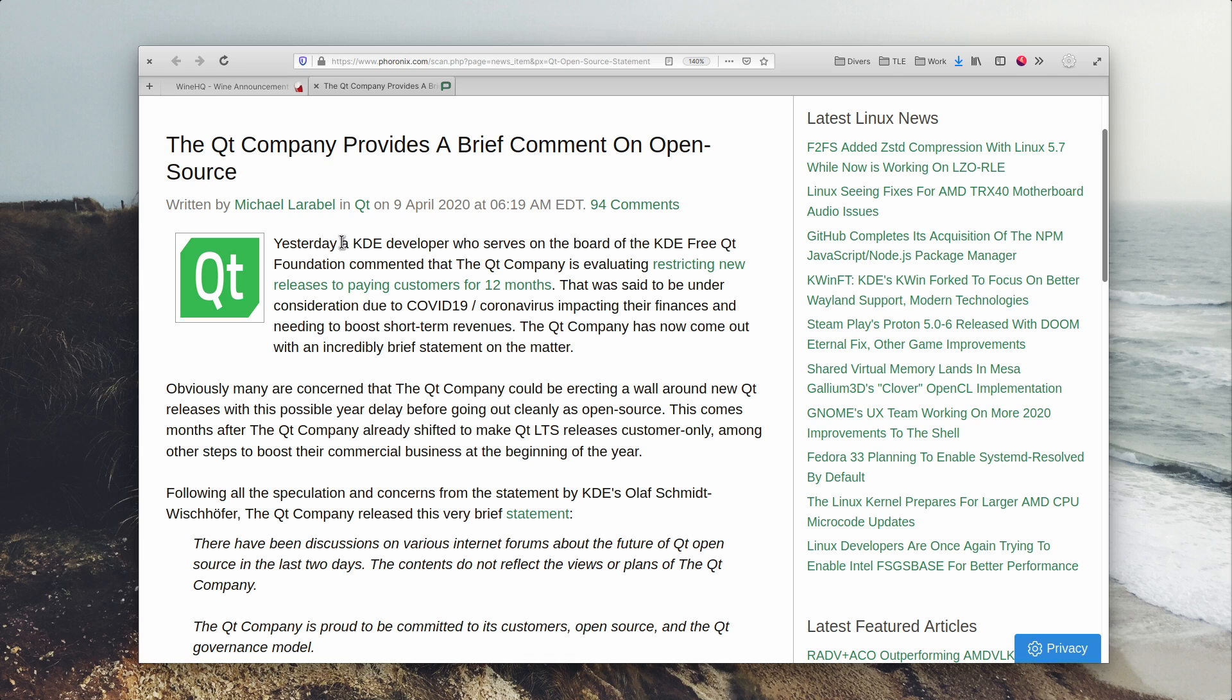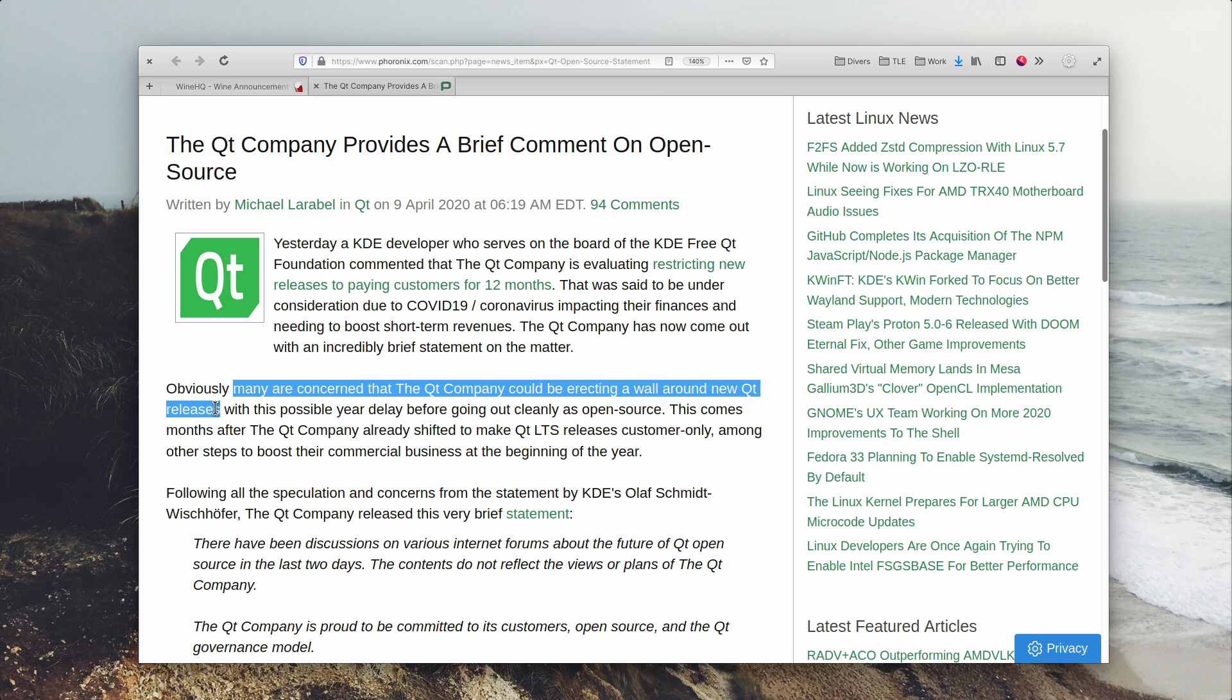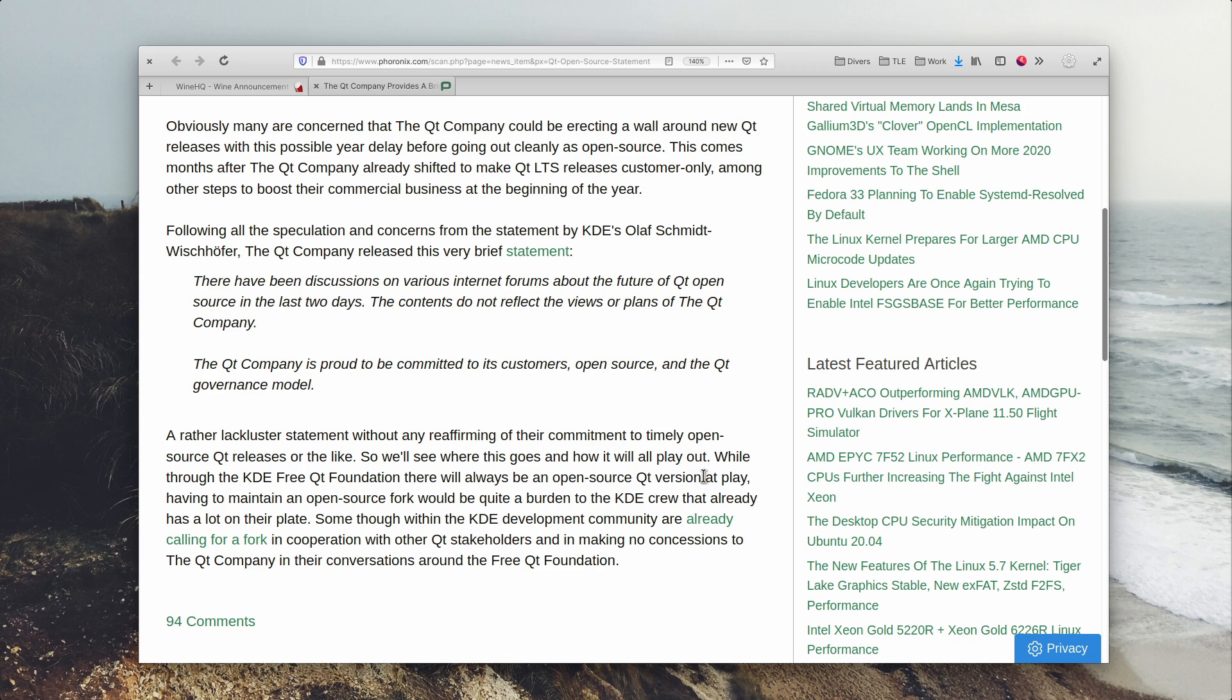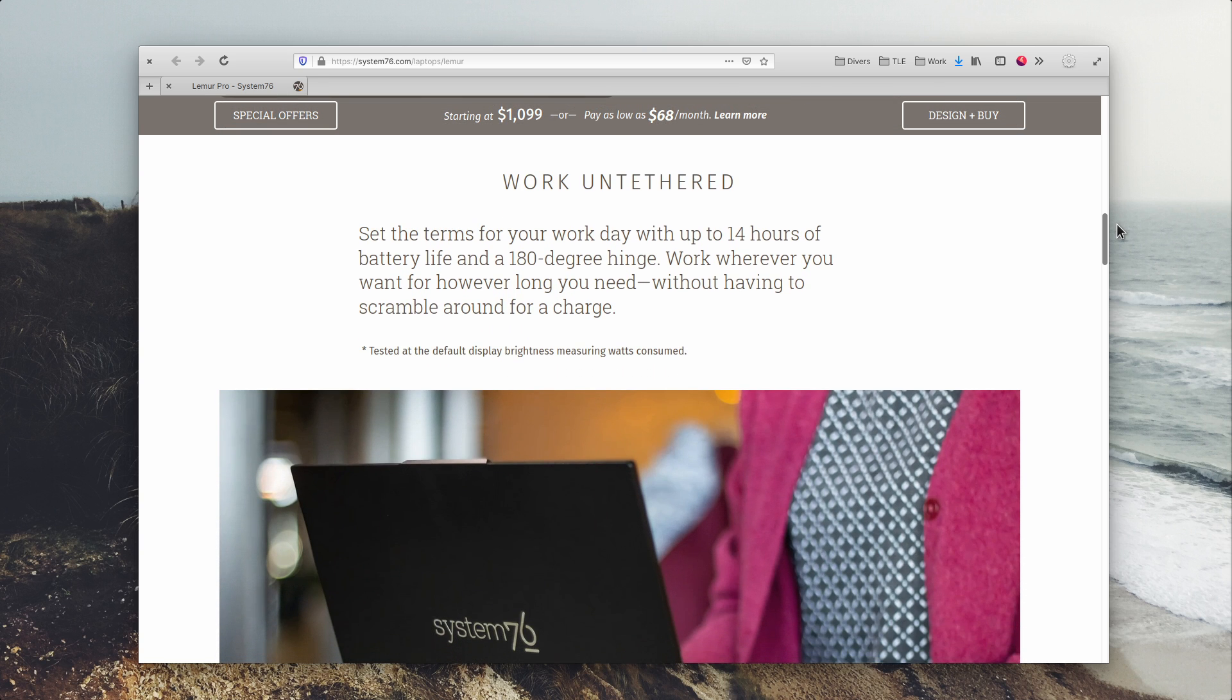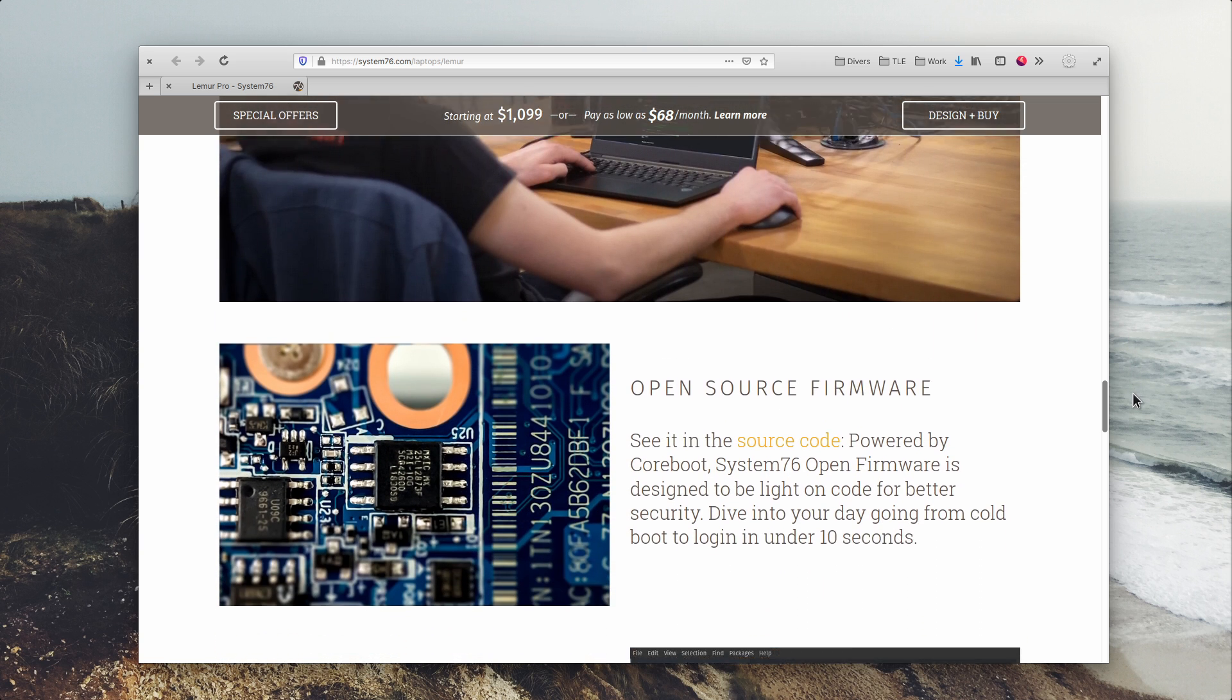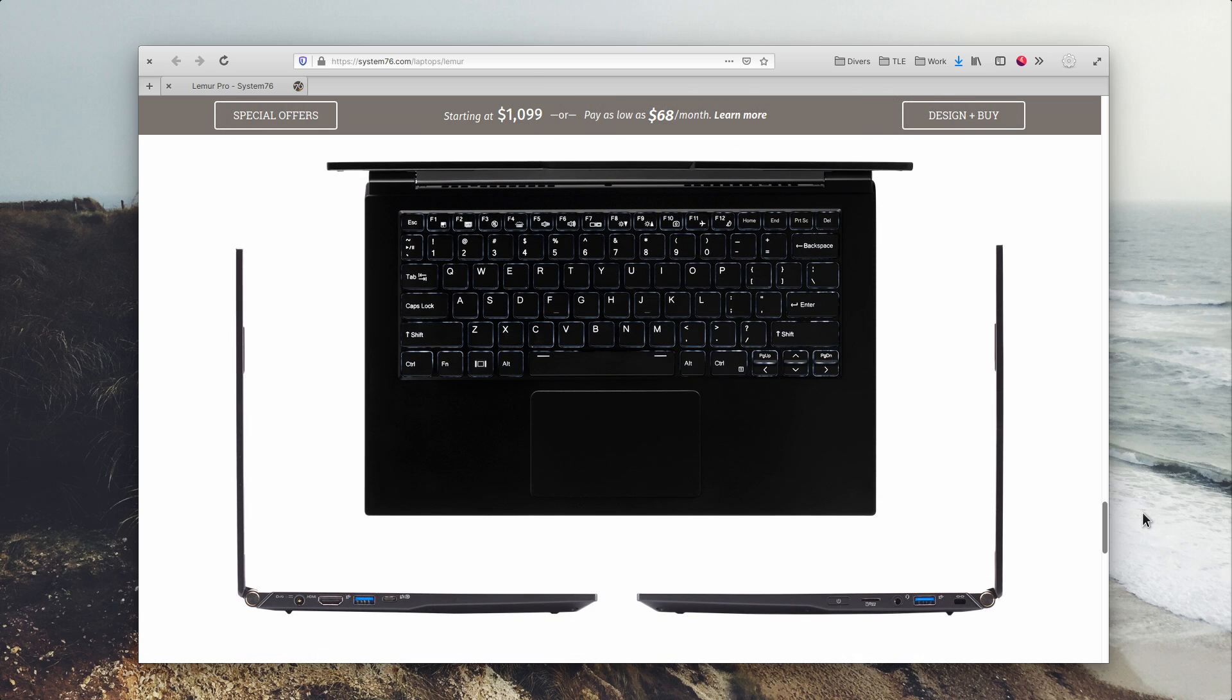There is a bit of a scare in the KDE Qt community, as the Qt company's CEO said that as a result of economic impacts of the current crisis, they might be forced to restrict all Qt releases to paid license holders for 12 months. While the Qt company later issued a very brief statement stating that they are committed to open source and their governance models, it didn't alleviate all fears that this foundation used by the whole KDE project might have to be forked. This would obviously be a bad thing since it would ask a lot of the existing KDE team. The Lemur Pro, System76's lightest Linux laptop yet, has been released. It weighs less than a kilogram and can handle 14 hours of battery life. It also sports open firmware licensed under the GPLv3 and can handle being plugged into an external display and recharged at the same time through a single USB-C port. It's available for a base price of $1099 and can be specced up to 4TB of NVMe storage, a Core i7 CPU and 40GB of RAM.